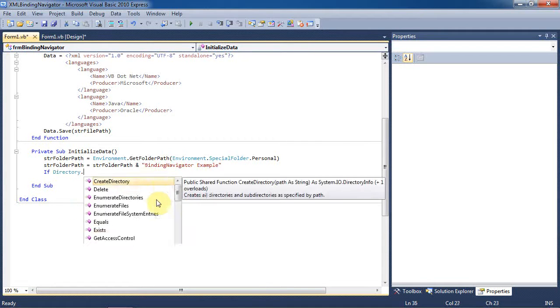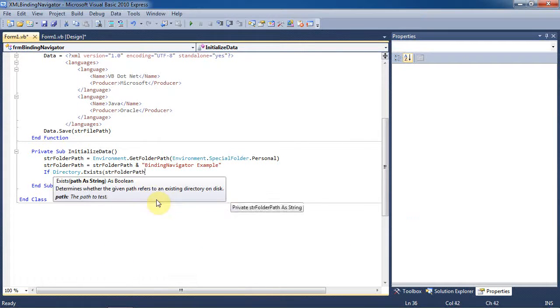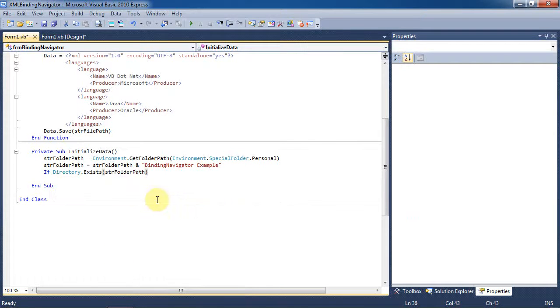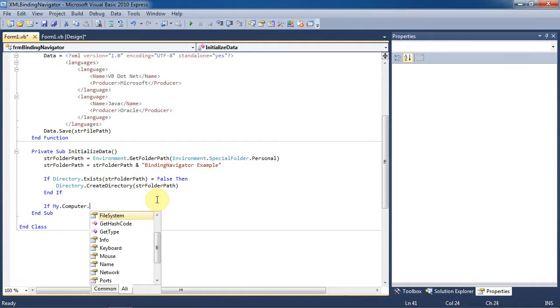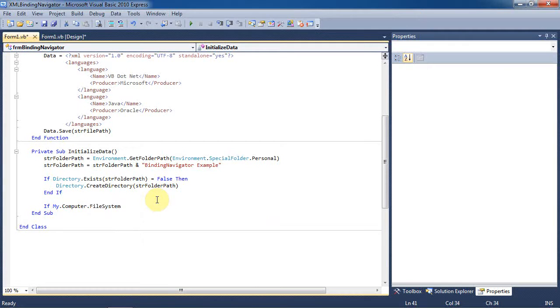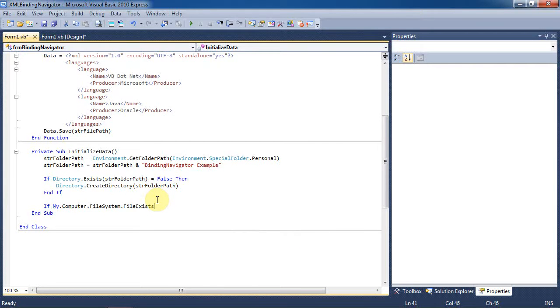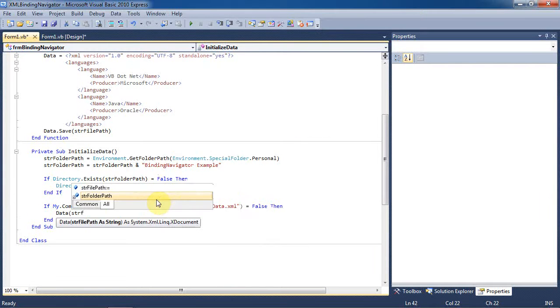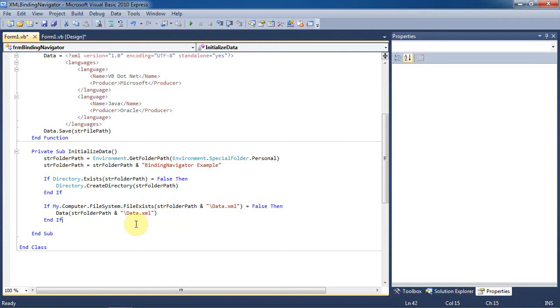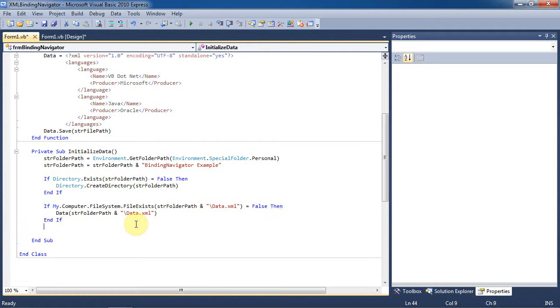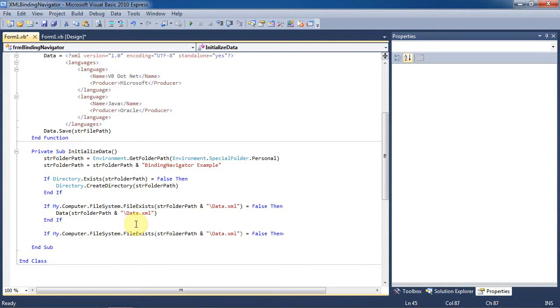In the next bit of code, we'll check if the directory exists. If it doesn't, we'll create it. Now we'll check if the database exists. In this case, the database is the XML file. If it doesn't, we're going to create it using our data function that we made earlier in the video. We'll be giving this file the name data.xml.